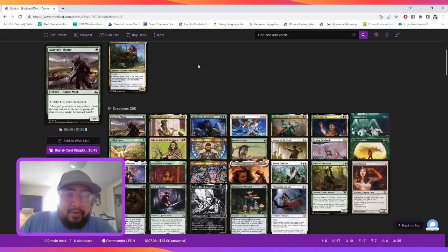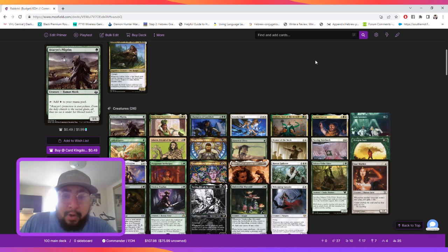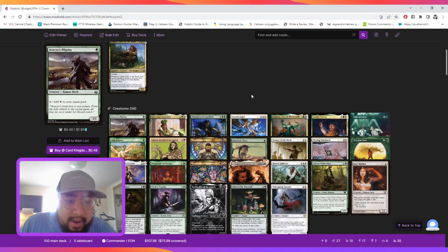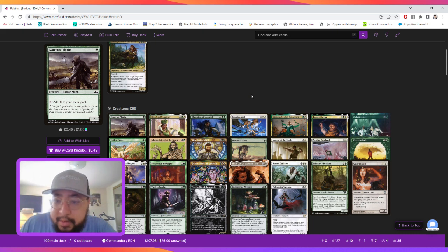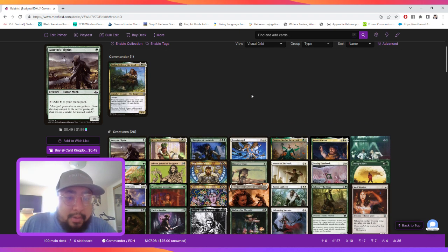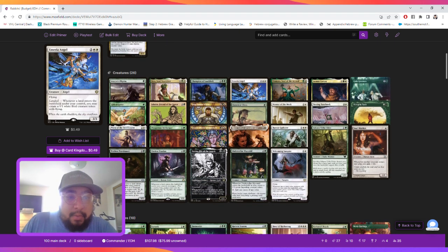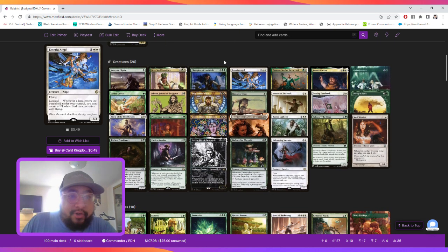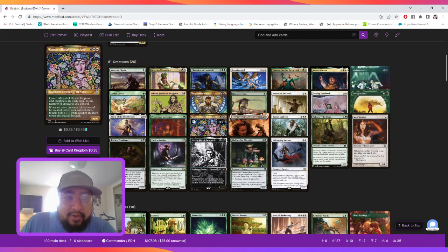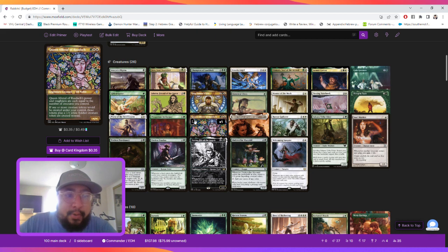But first, let's talk about the ramp. We have the elves, we have Llanowar Elf, and we have Gilded Goose, which allows you to ramp. Then we're playing creatures that give us additional creatures.